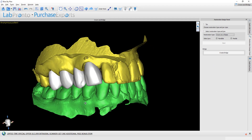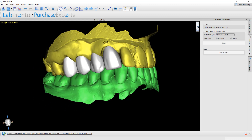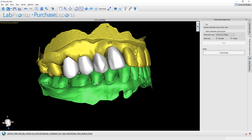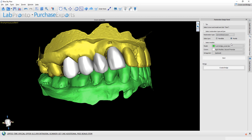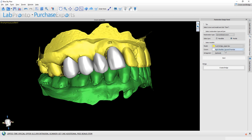Once we have all of our teeth placed, we can go ahead and create the relevant crowns. We're going to do this by selecting Conventional Crown, Maxilla, and selecting the relevant models.